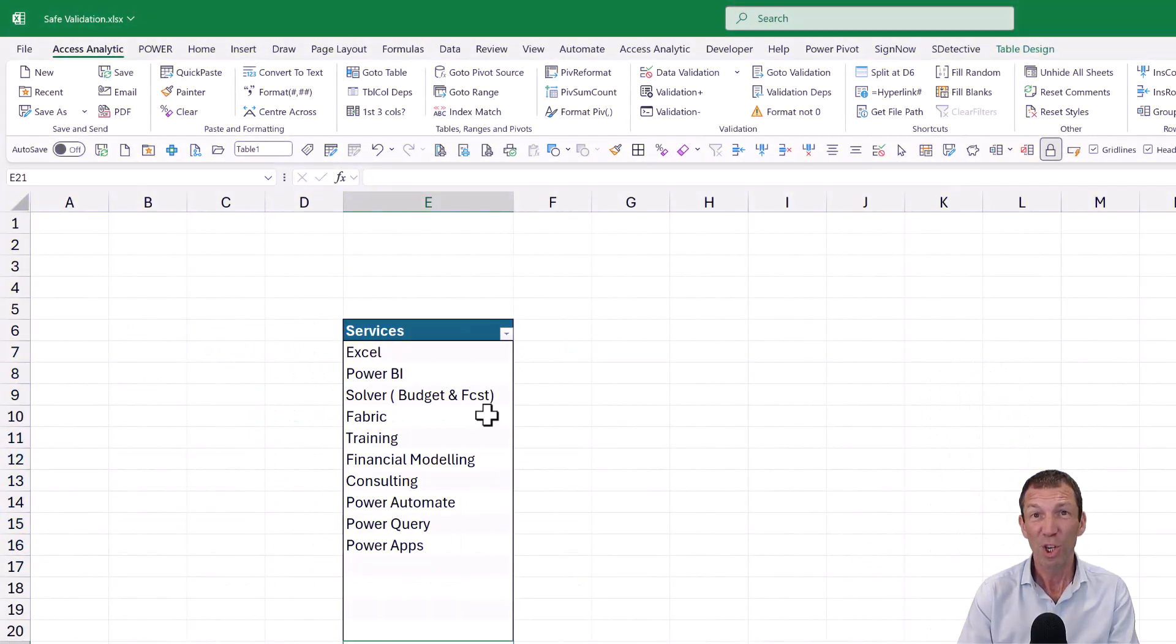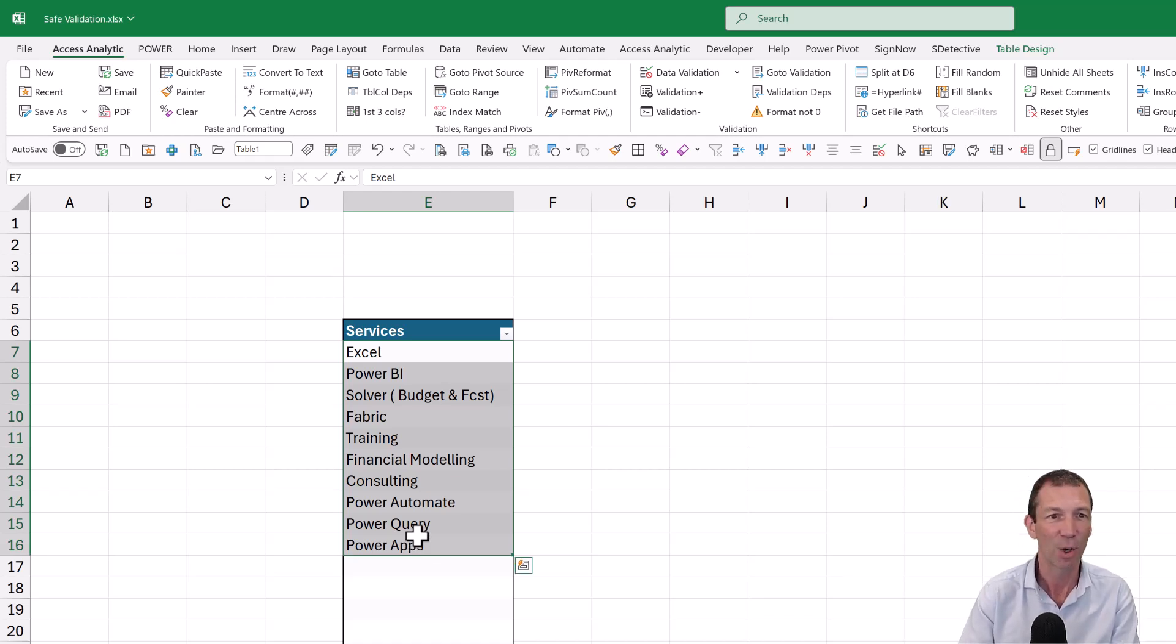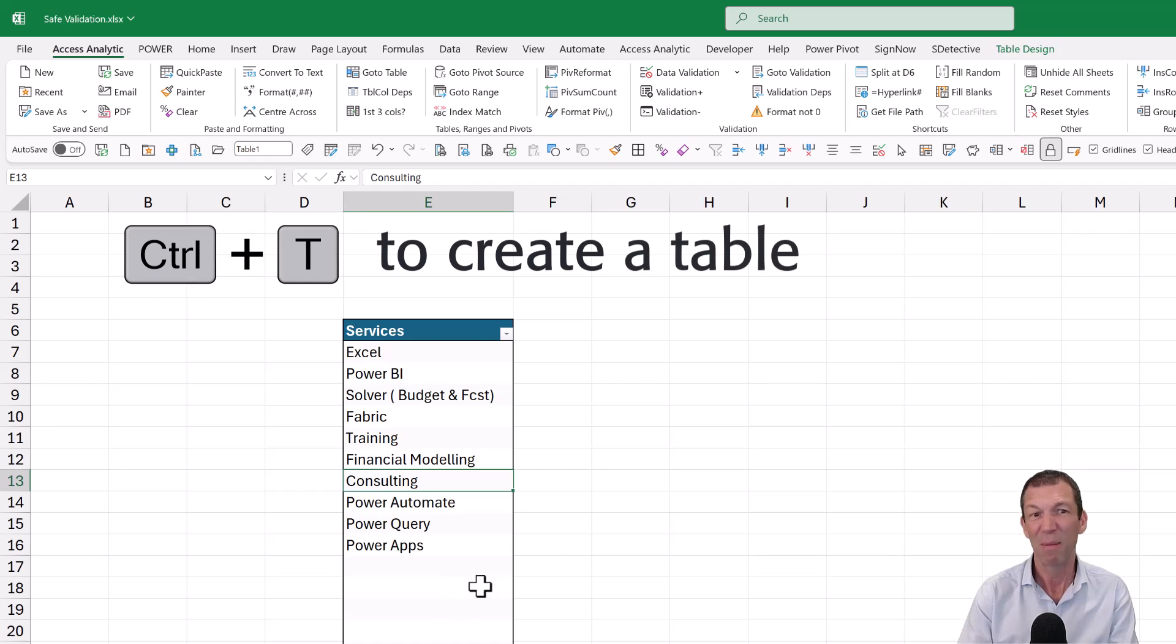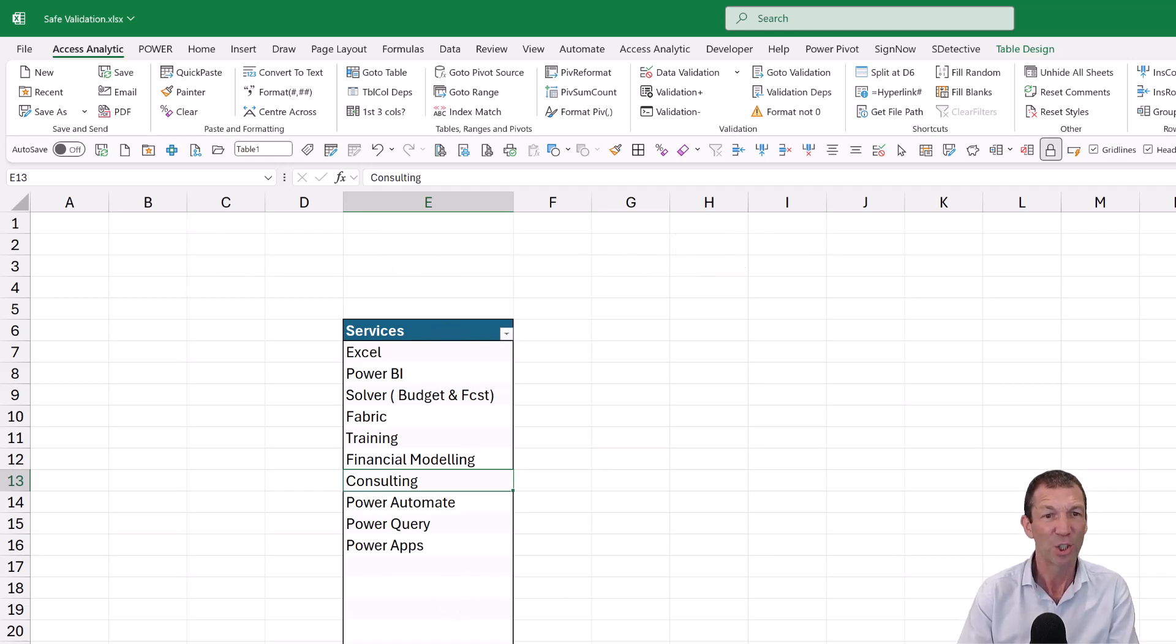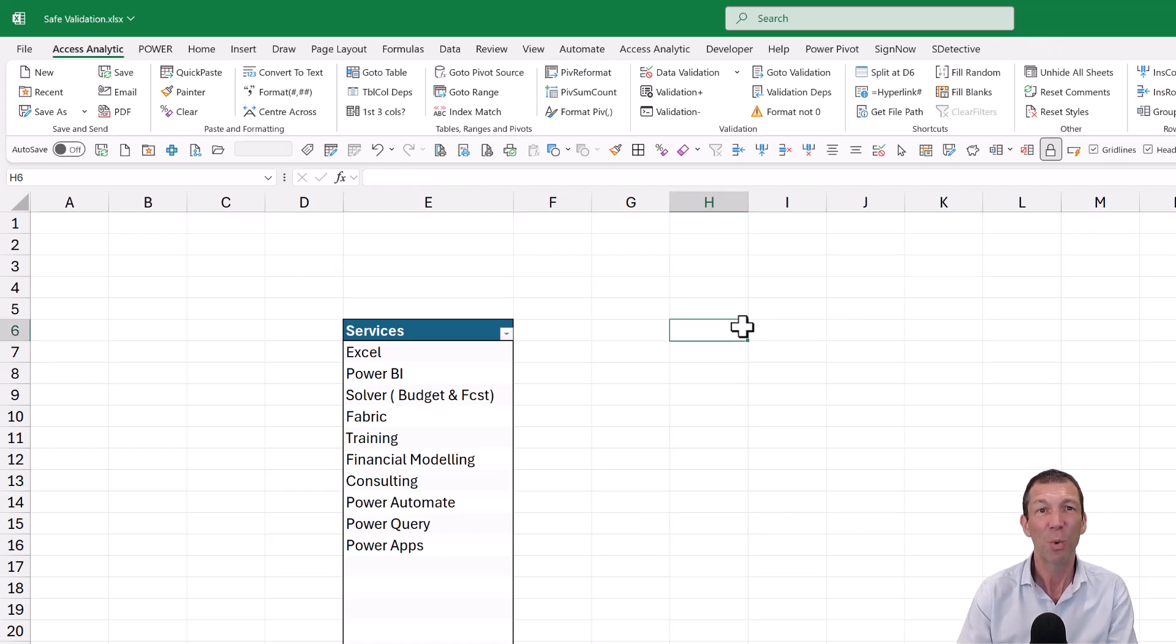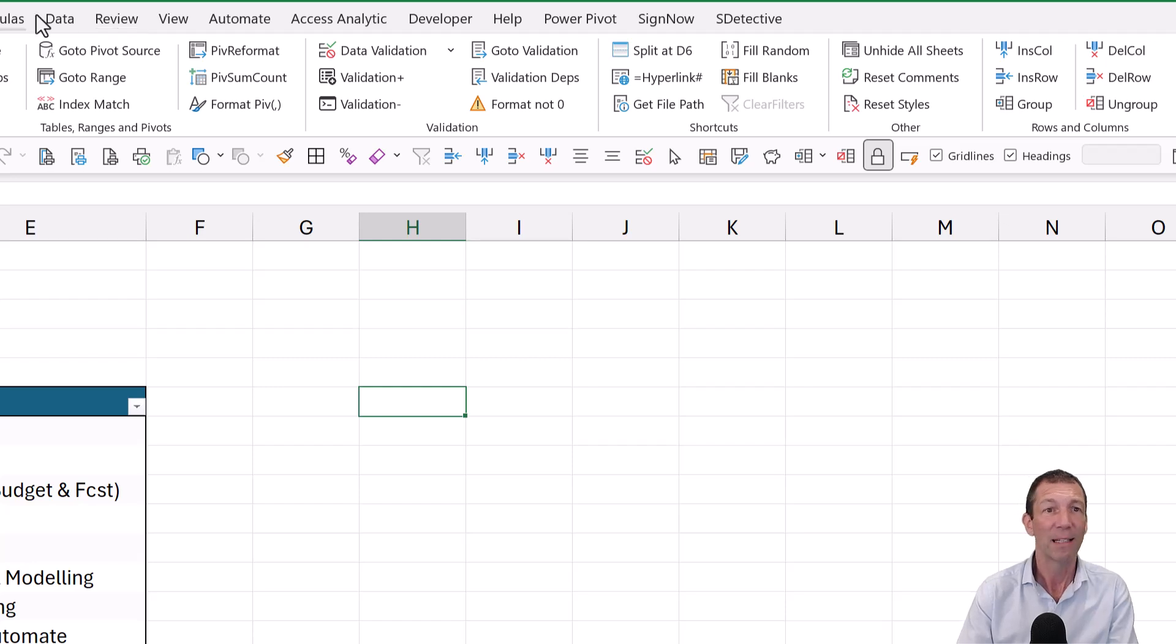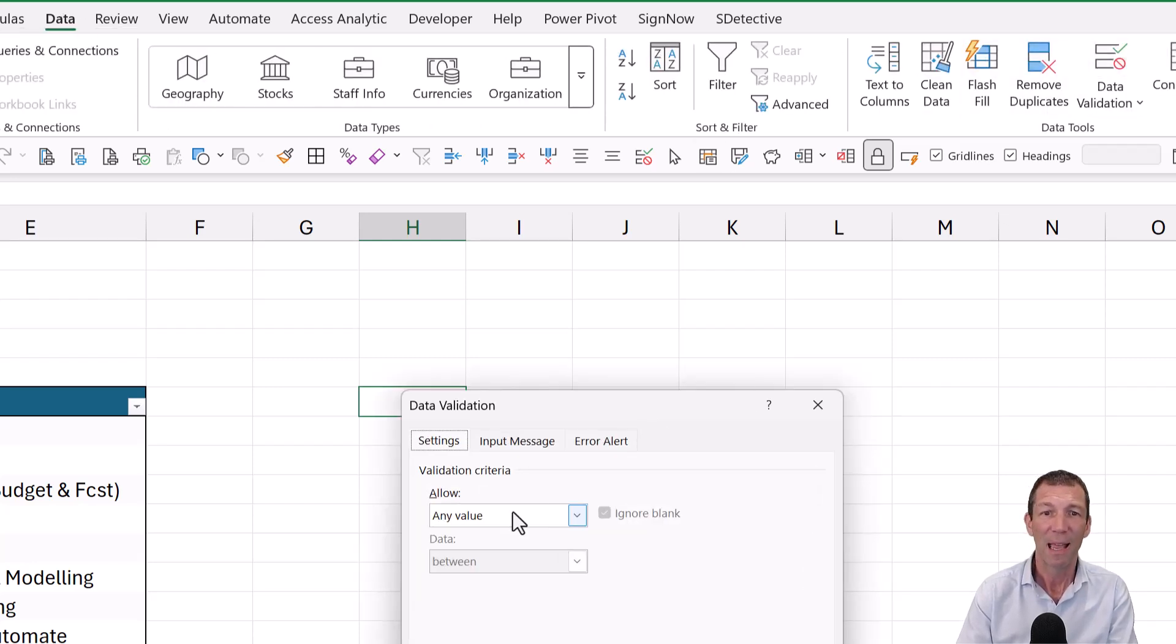So here's my table. I've just put in my list of things. These are the services that Access Analytic offer. And maybe I've got spaces, maybe I haven't. But what you could do is then go to any sheet. I'll just do it on the same sheet to keep it easy. But you go to any sheet and you go under data, you go to data validation and then list.